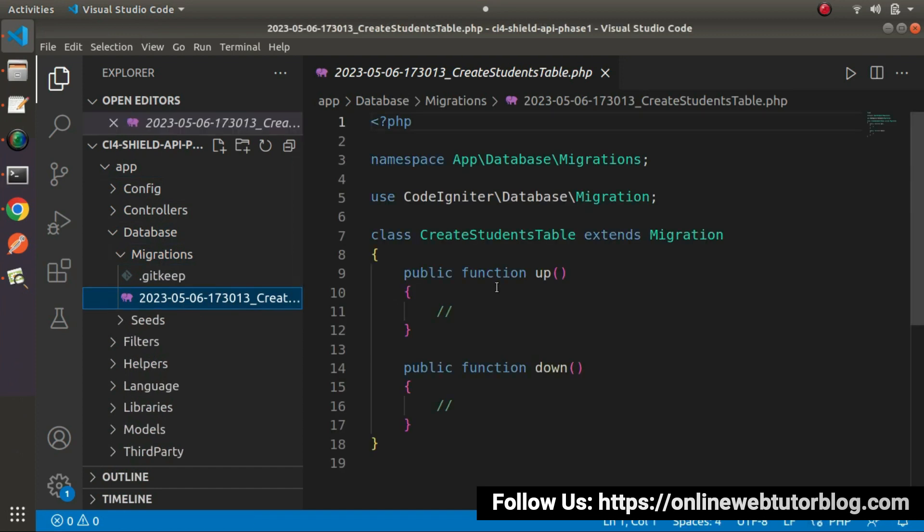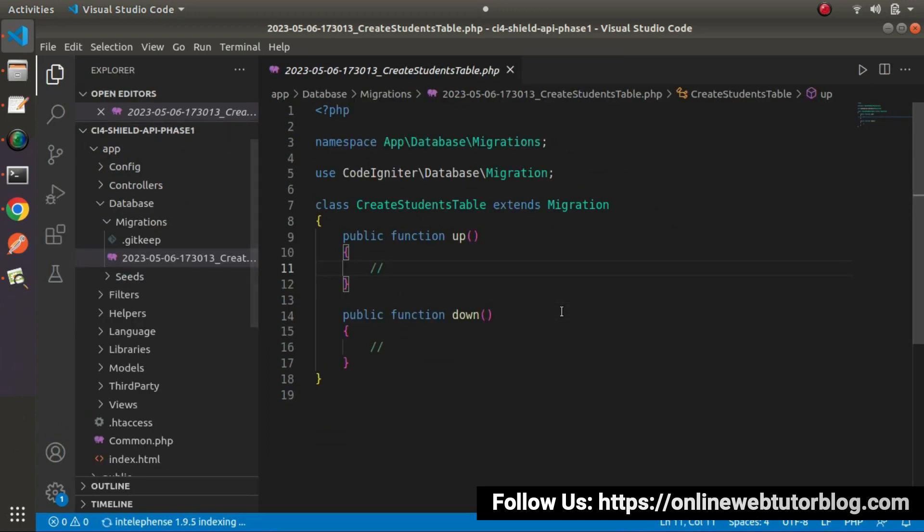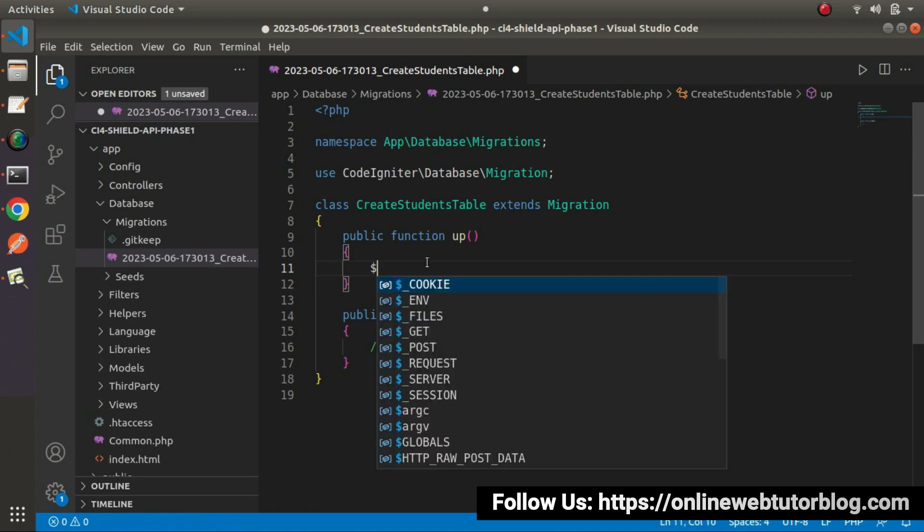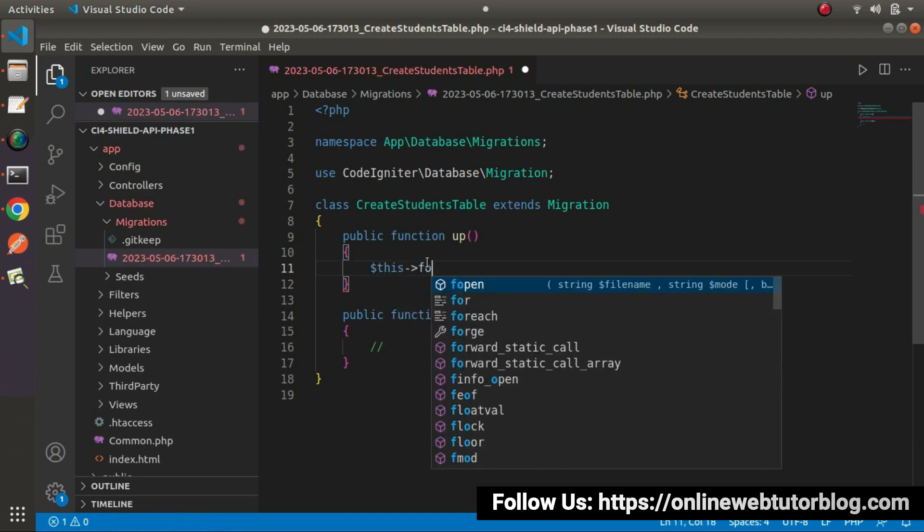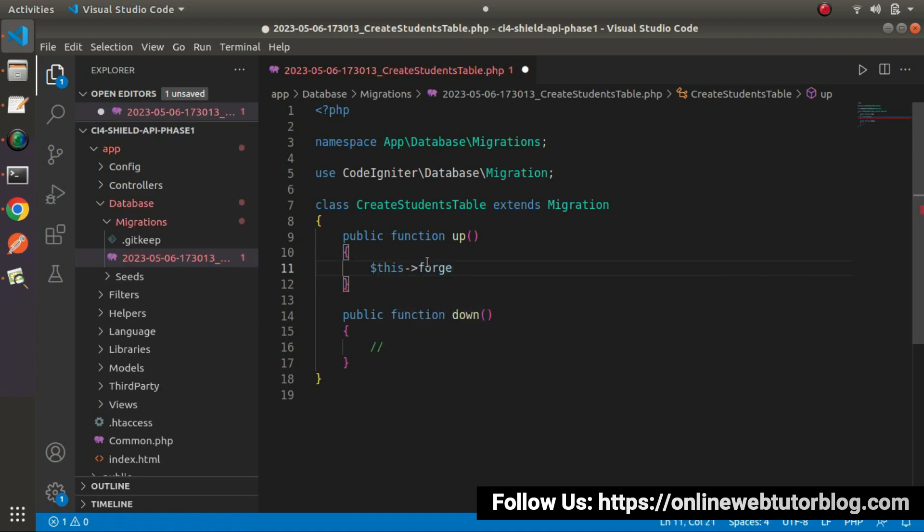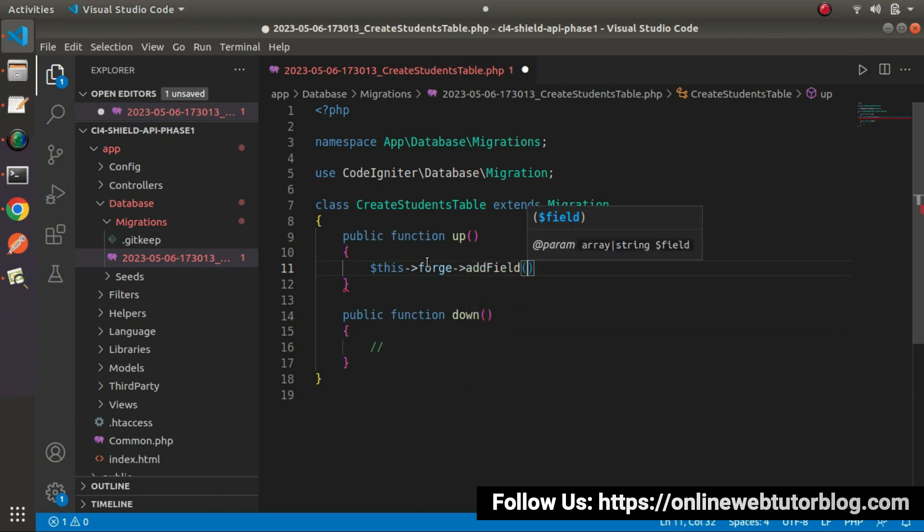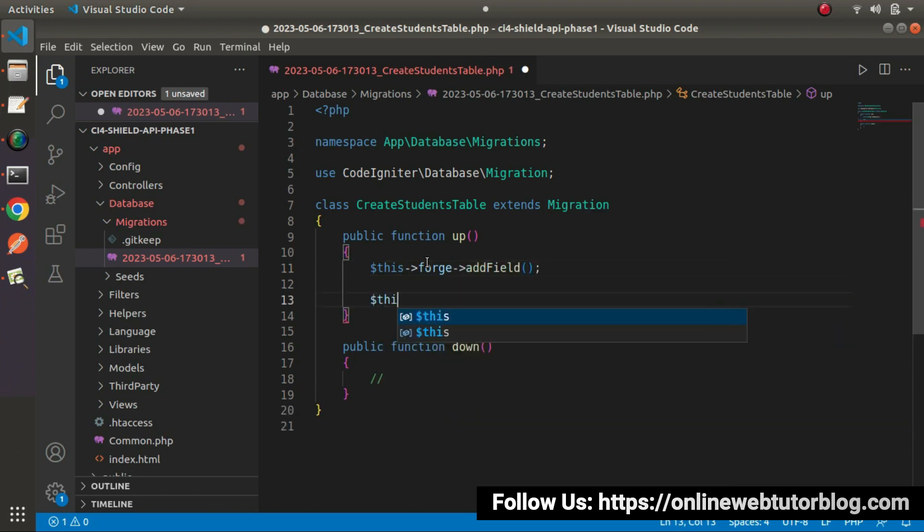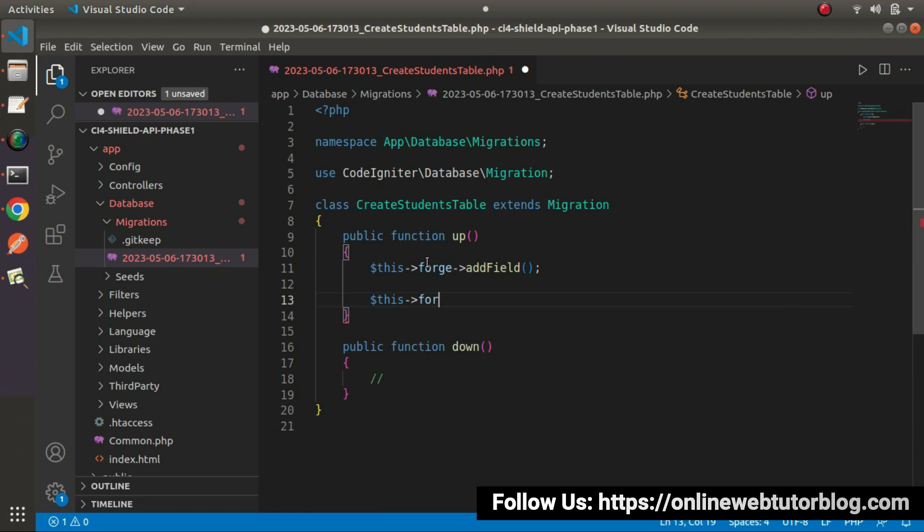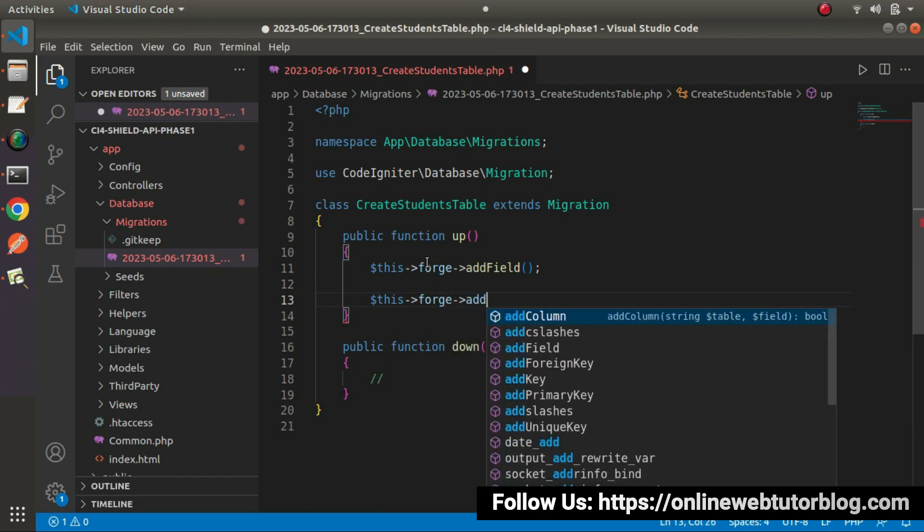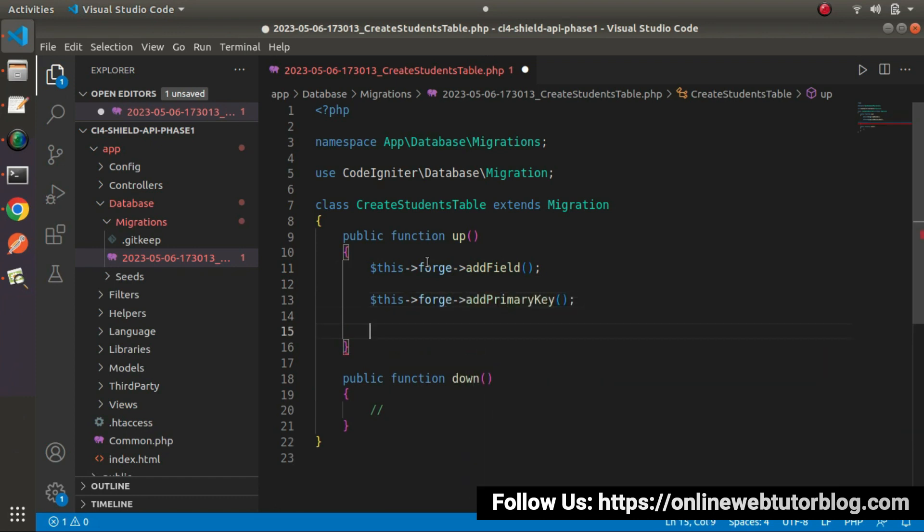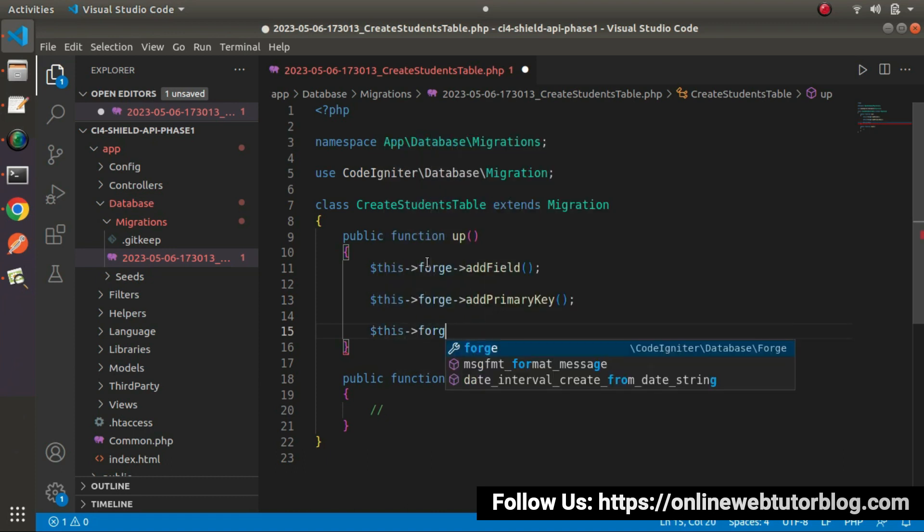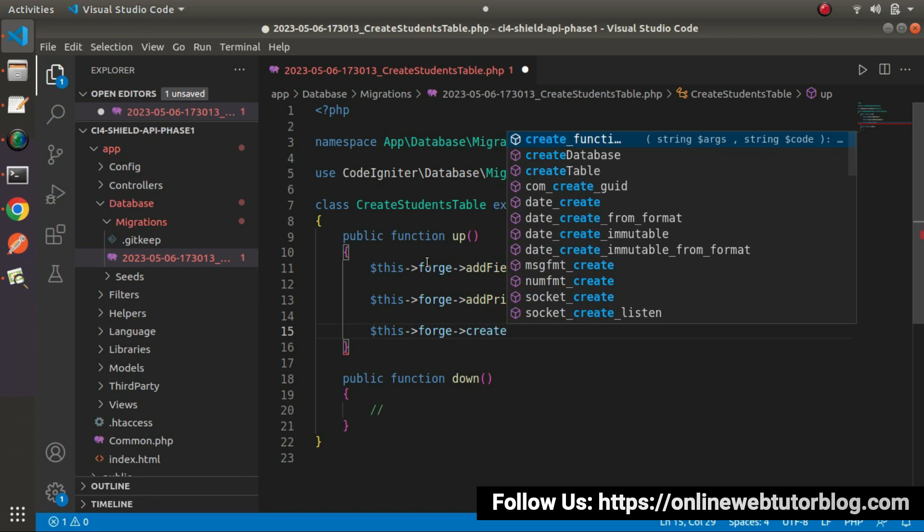Now, let's create the table structure and its skeleton inside this up method. I will use this Forge instance. thisForge and we'll call the method called addField. ThisForge we'll call addPrimaryKey and the last method will be thisForge and it will be createTable.